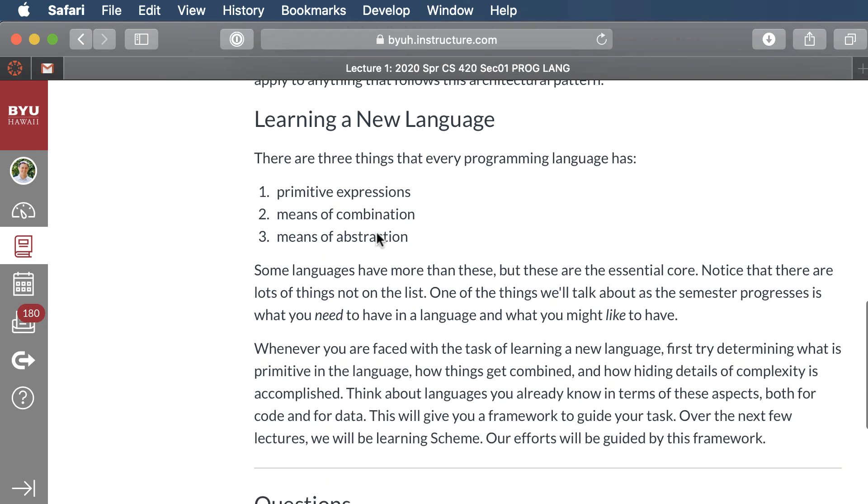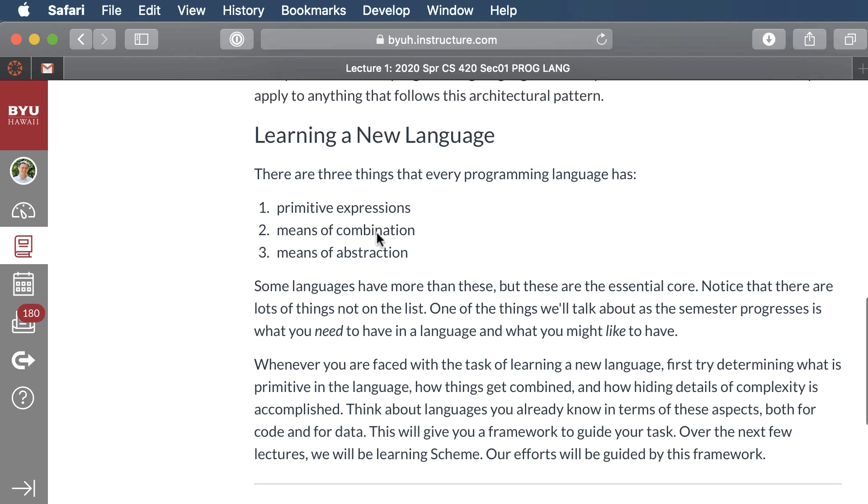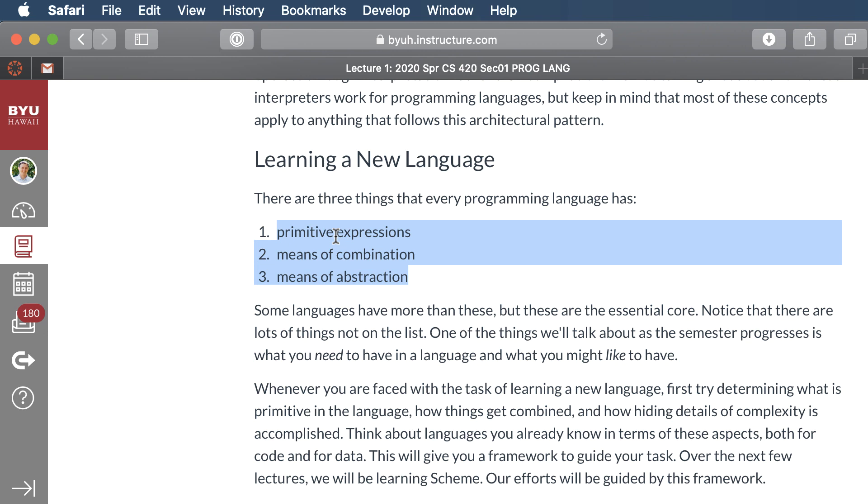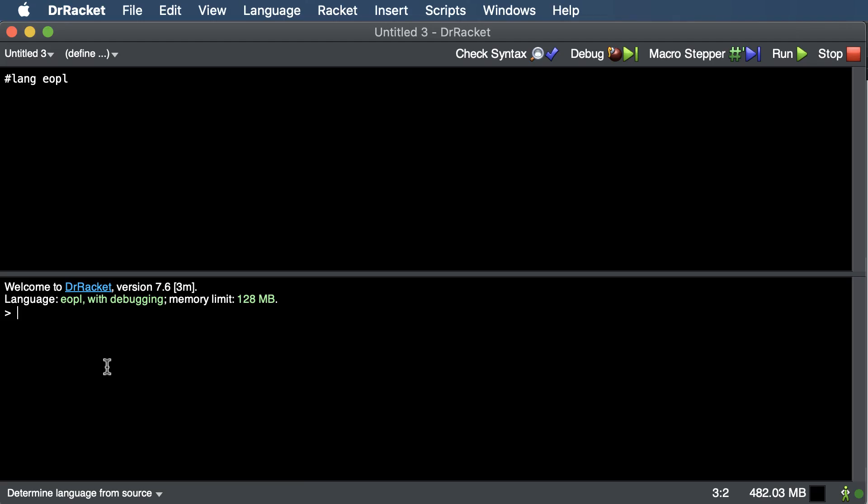Now, the last thing that we'll talk about is these three specific things. Three things that every programming language has. Primitive expressions, a means of combination, and a means of abstraction. Now, primitives are the built-in things that we have in languages, like numbers. We have numbers. We have characters. We have strings. So those are the things that are built into a language.